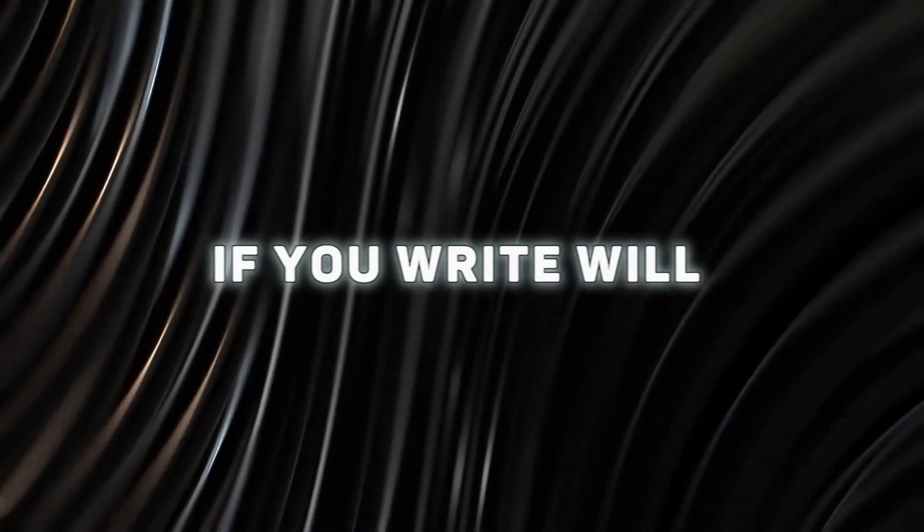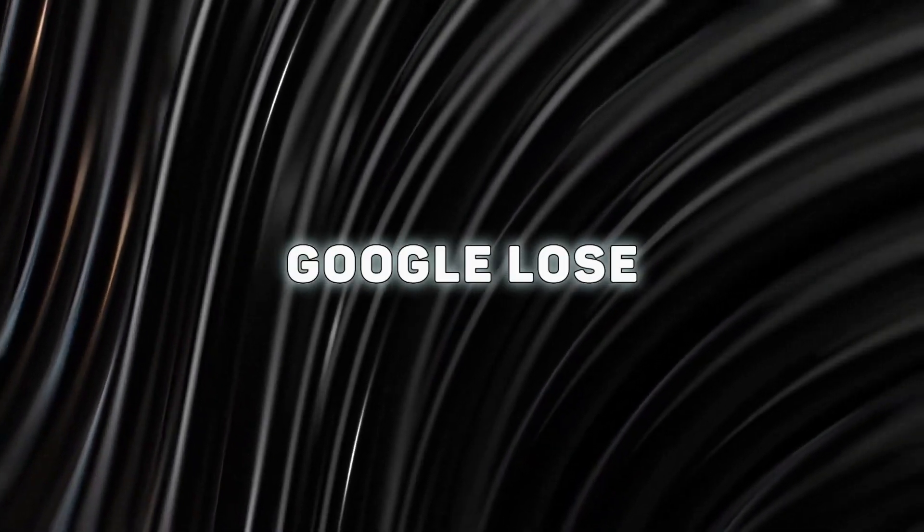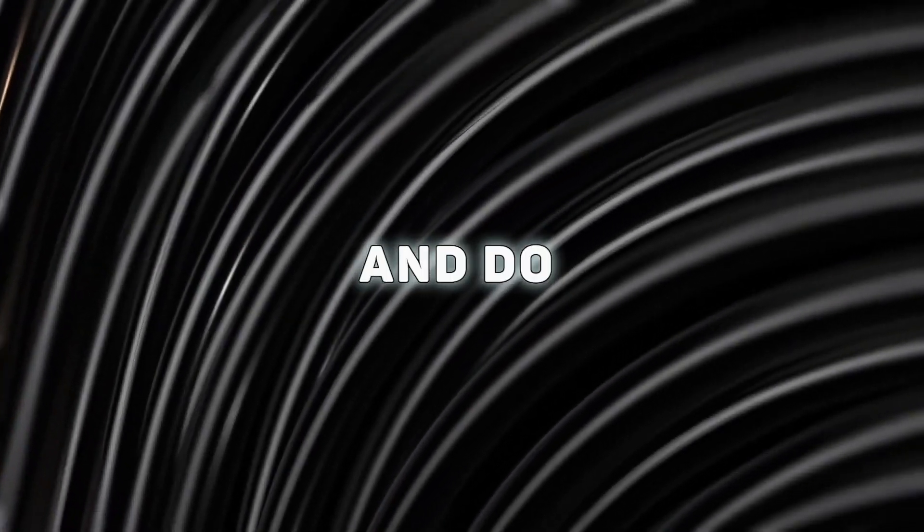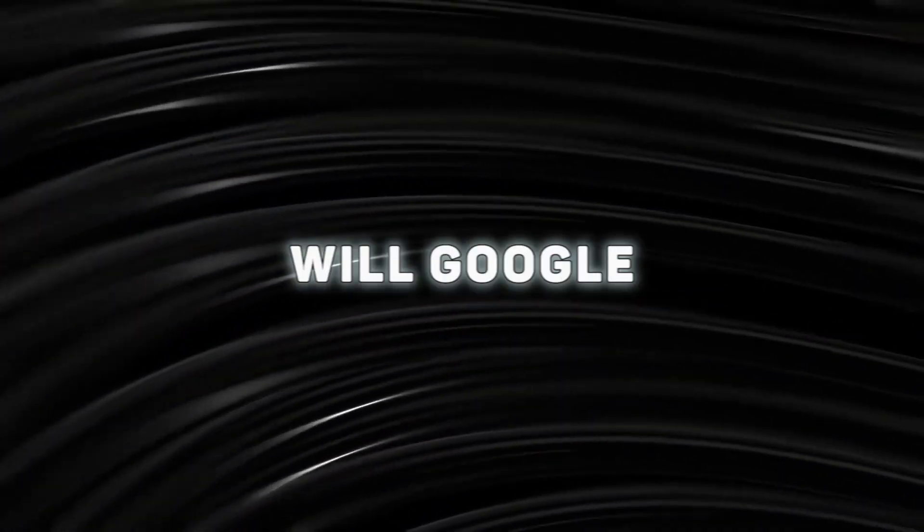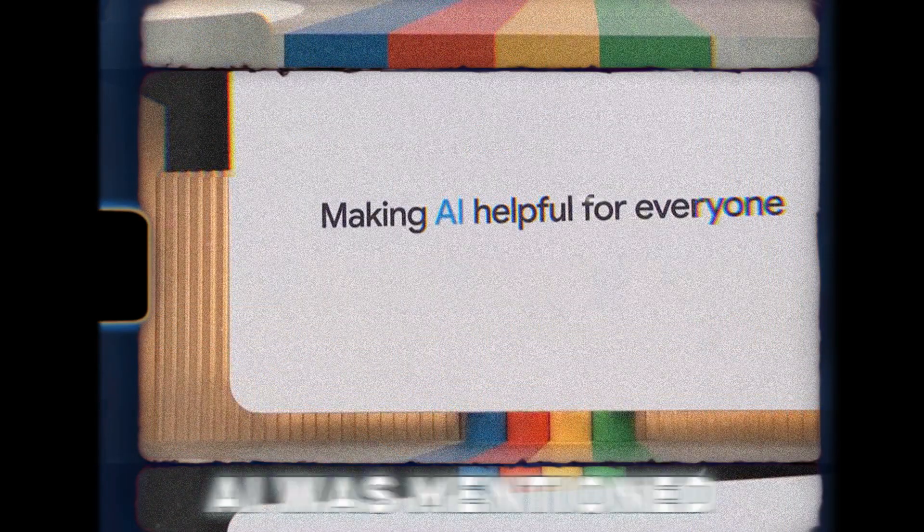Right now, if you write 'will Google lose' into the search bar, the first suggestion that comes is 'will Google lose to ChatGPT.' But guys, see the situation has changed.